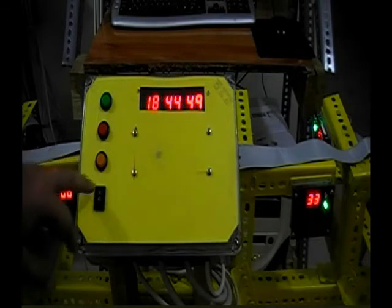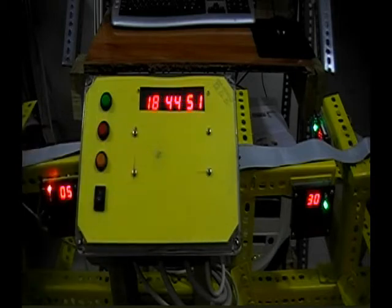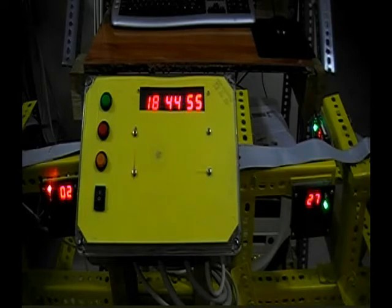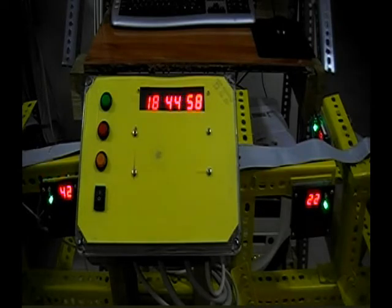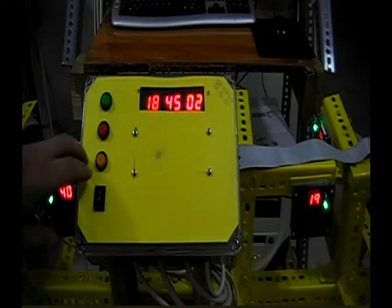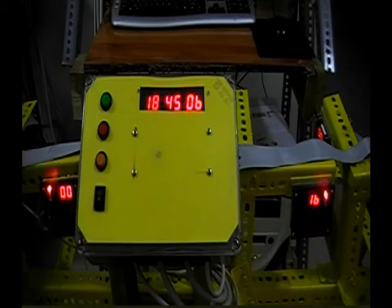Right now, it's showing the switch back to time. It's 1844 minutes and 55 seconds. When we want to go to emergency mode, just by pushing this yellow, it goes to emergency mode.